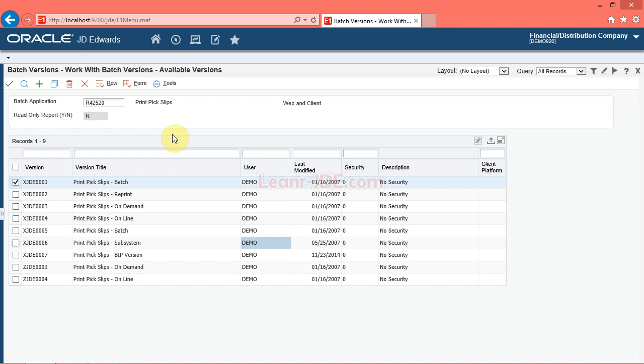A system administrator controls the creation, modification, and location of most reports. You can find, modify, and run reports that are specific to your job.